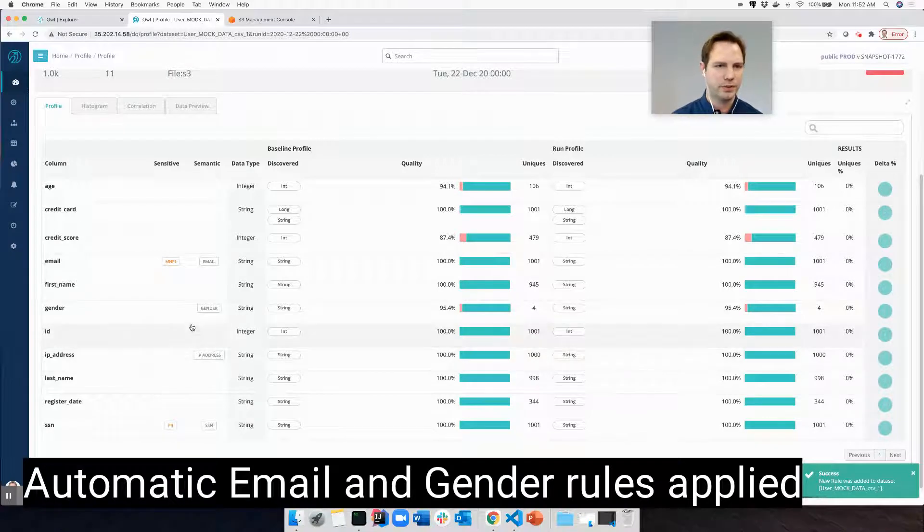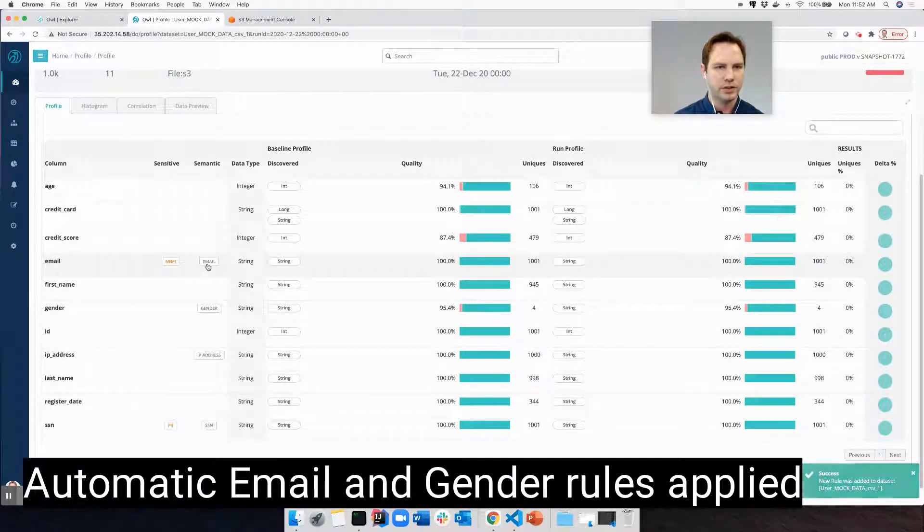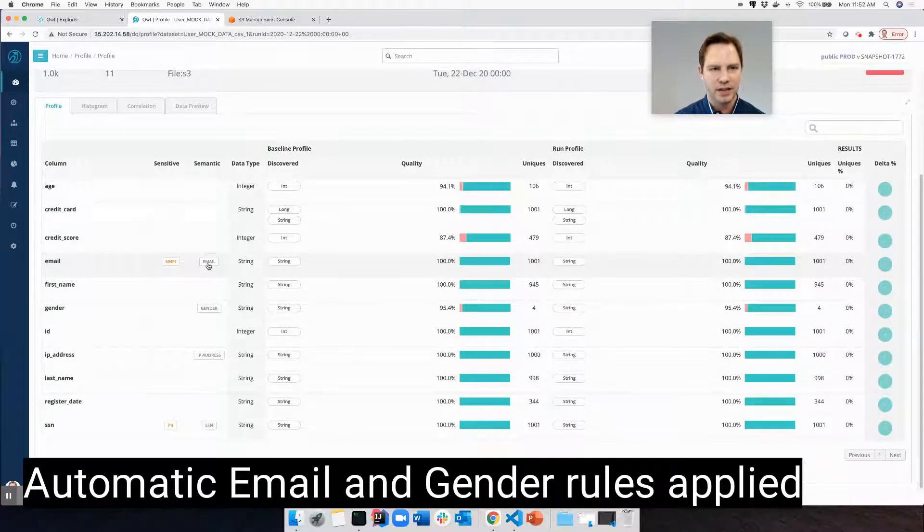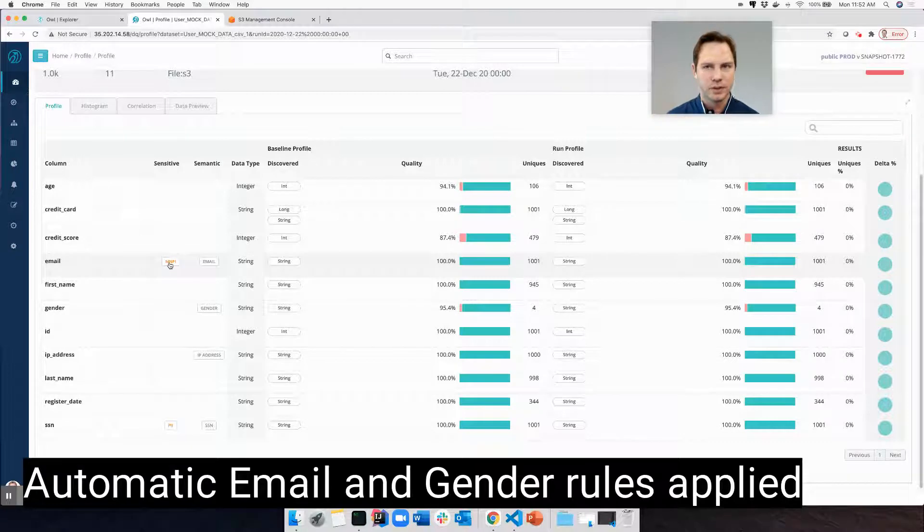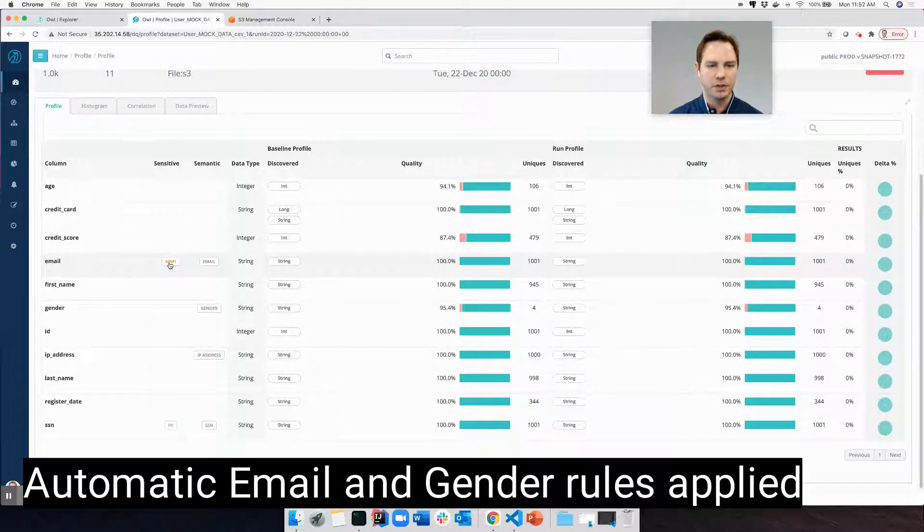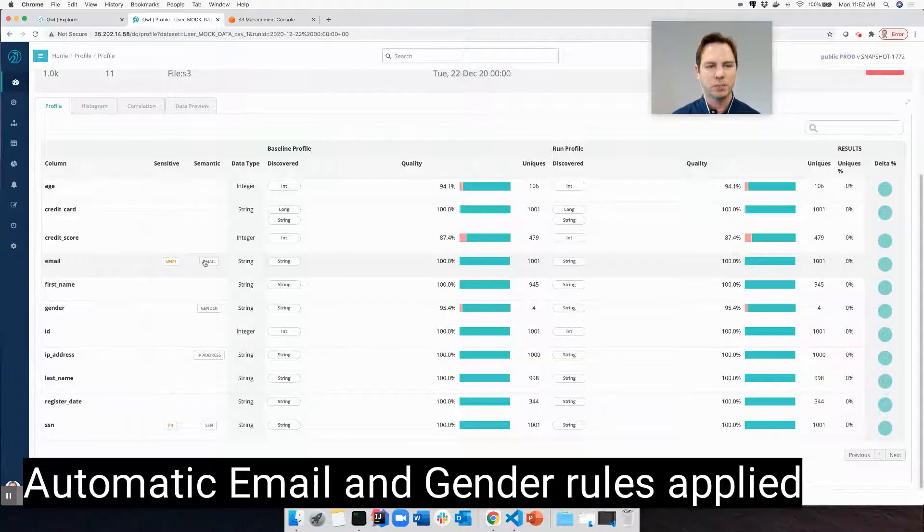What I also noticed that it figured out is that there are email addresses. So it tagged them, marked them as somewhat sensitive, materially non-public information, as well as put a rule in place around them already for me.